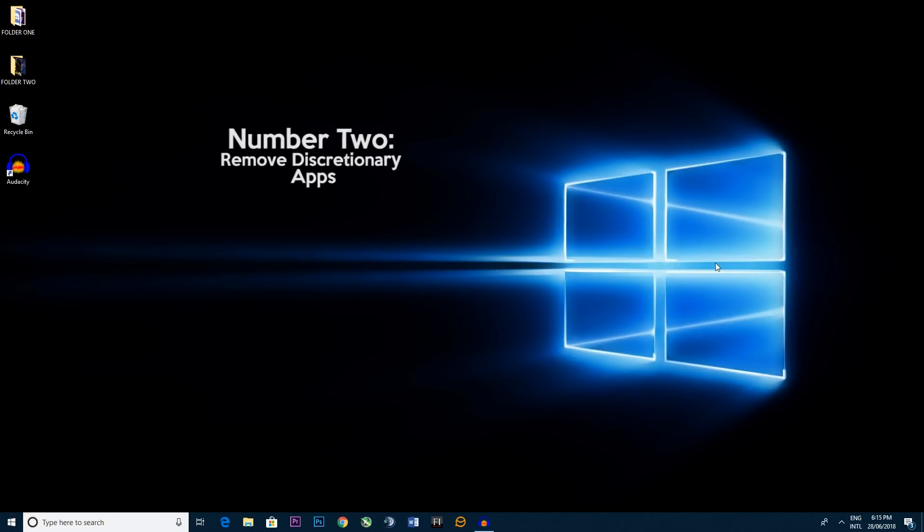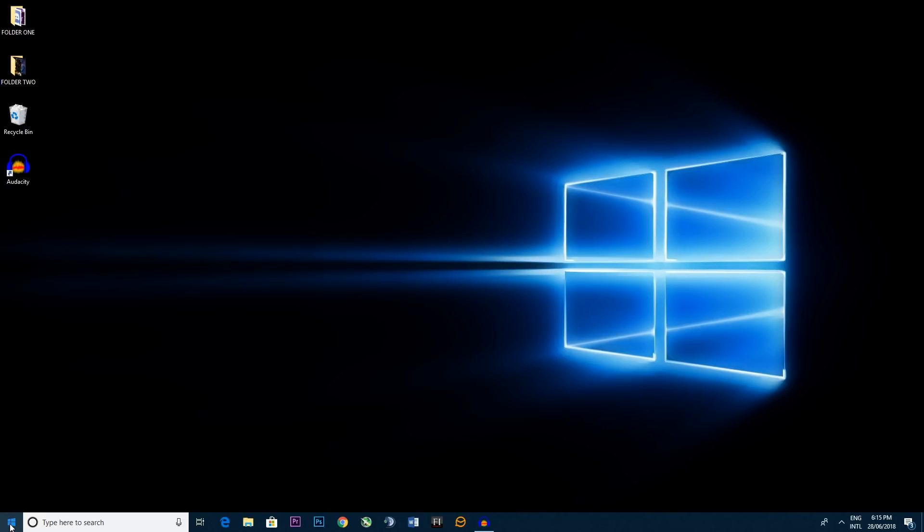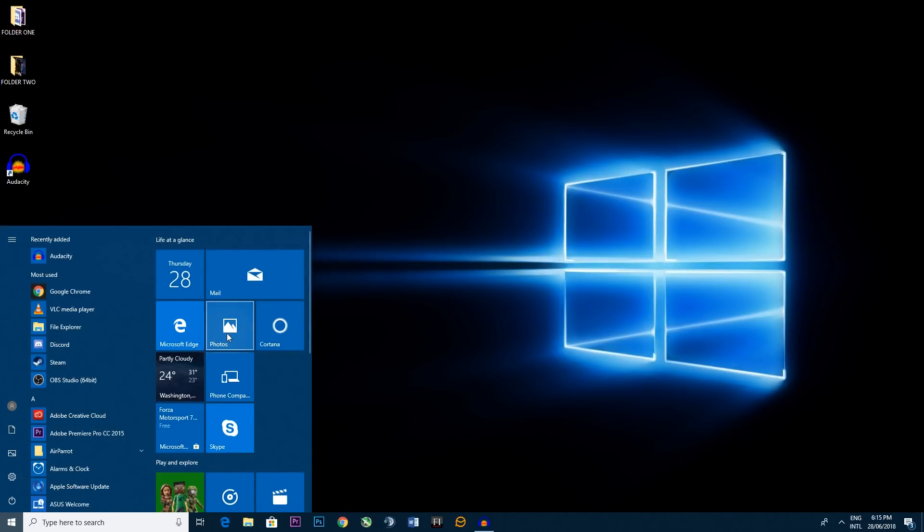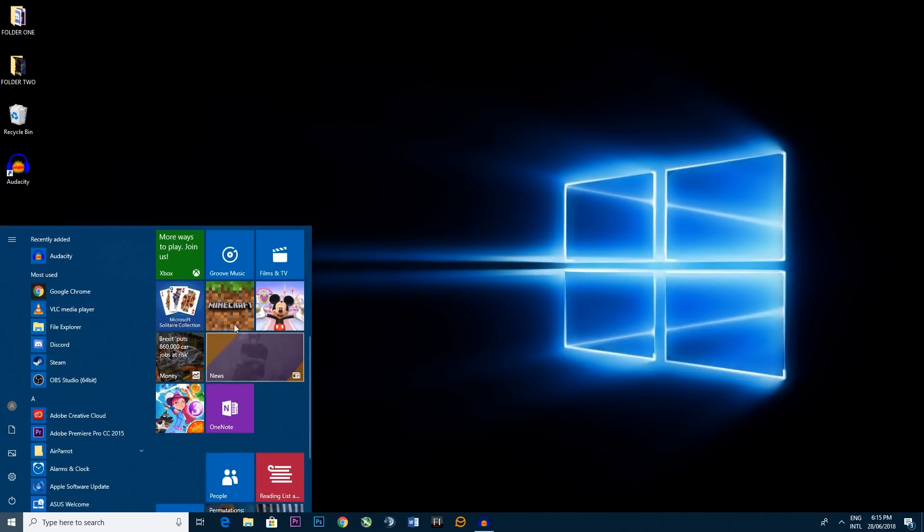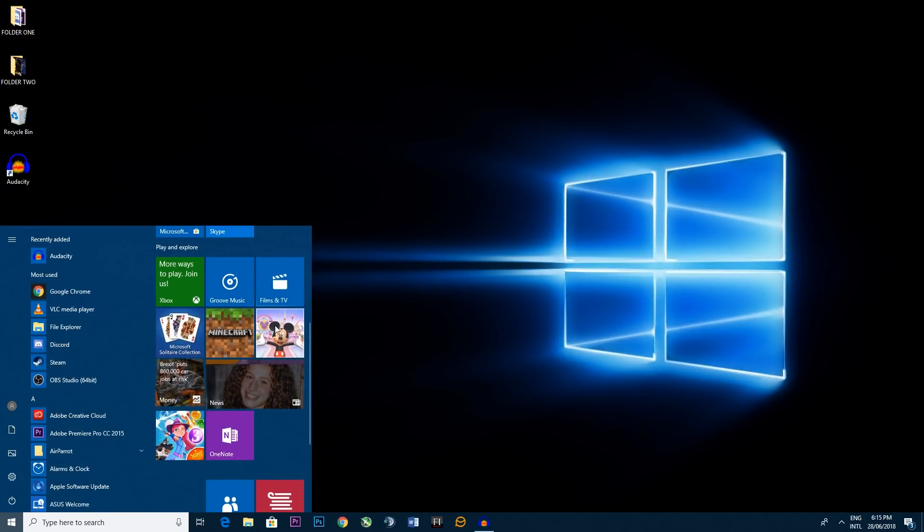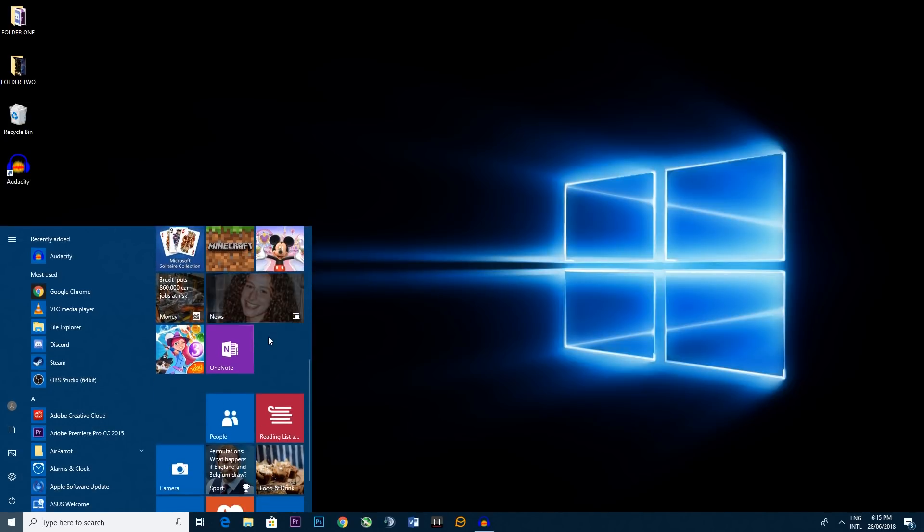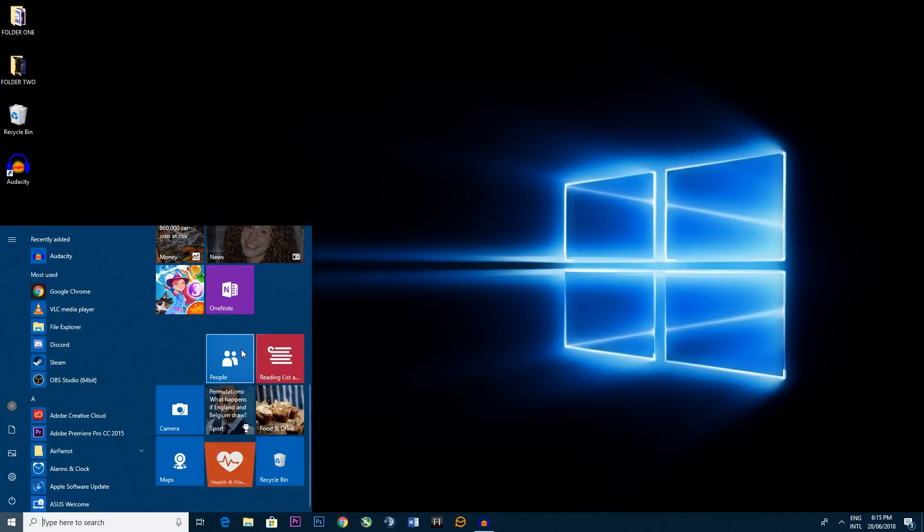Step two, removing discretionary apps. Now if you go to the bottom left here on the Windows icon again and left click, you'll see a bunch of tiles. So you might see things you're not quite using, maybe Disney or maybe the weather or the fitness app.